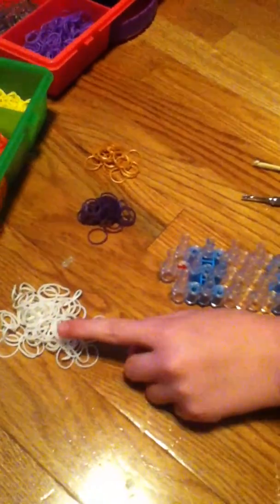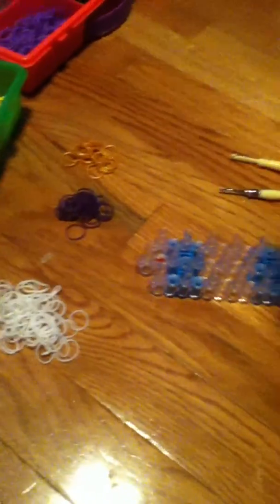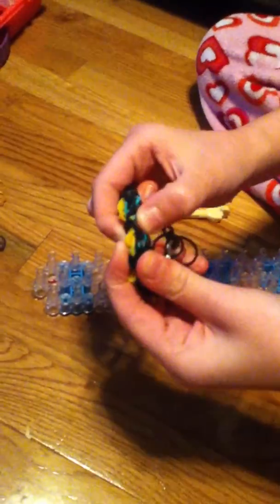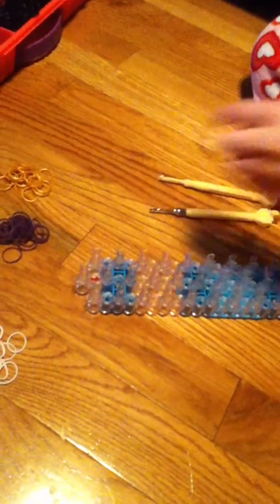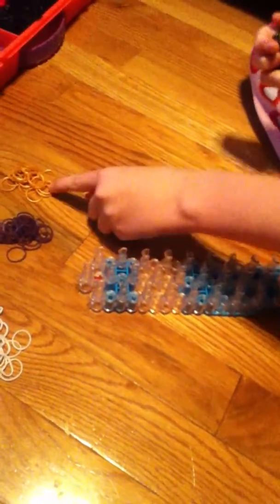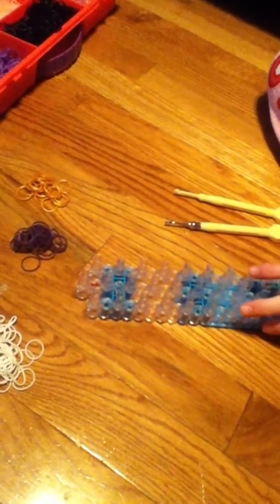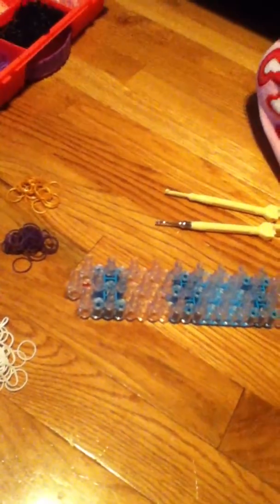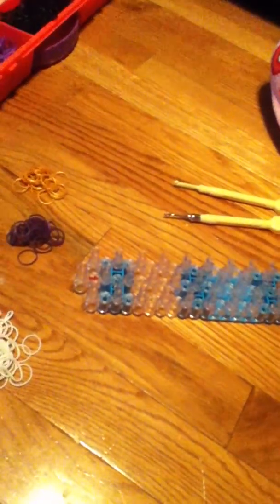So, for my outline, I'm going to be using white. For these background bands, I'm going to be using purple. And for these bands, I'm going to be using gold. All these supplies are available at the Rainbow Loom Web Store.